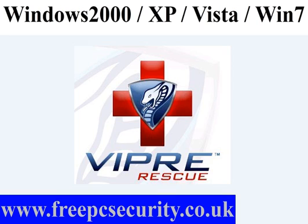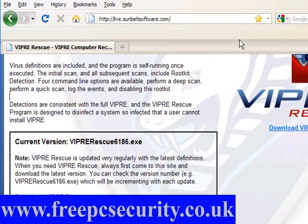Viper Rescue is a useful tool, as are many others in the battle against malware. If you have a badly infected computer, you can download this either to the desktop. If you can't connect to the internet, use another machine — you can put it on a USB stick or USB device, and you can also run it in safe mode with command prompt.